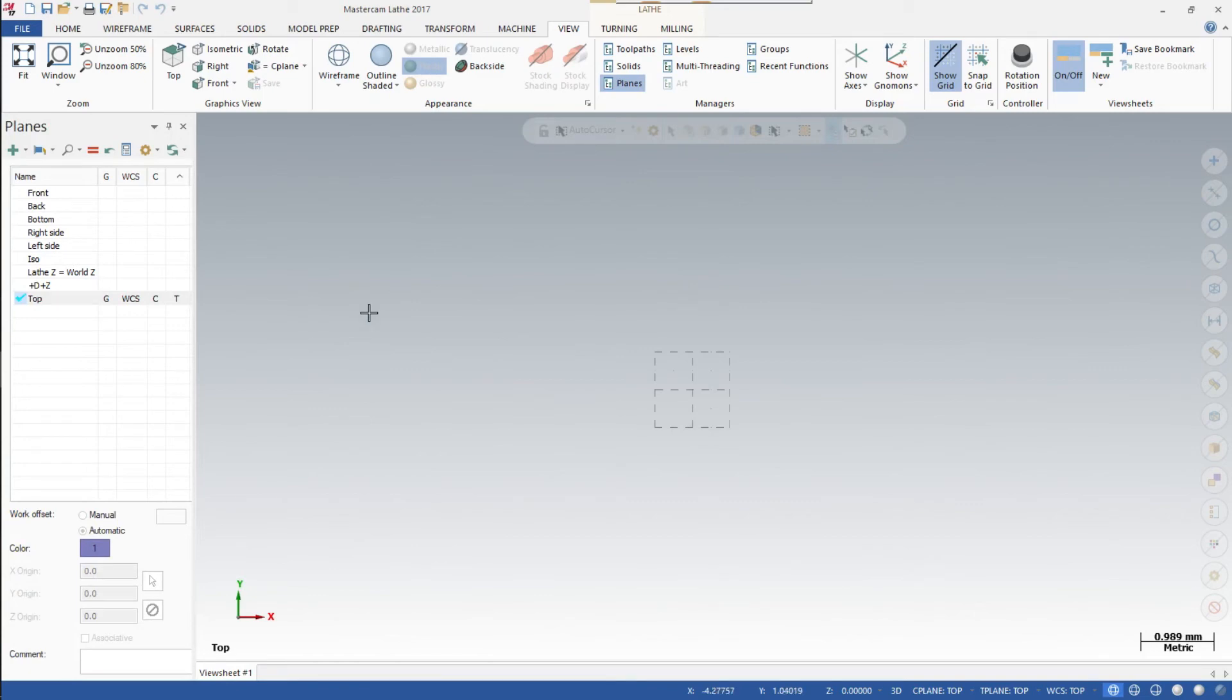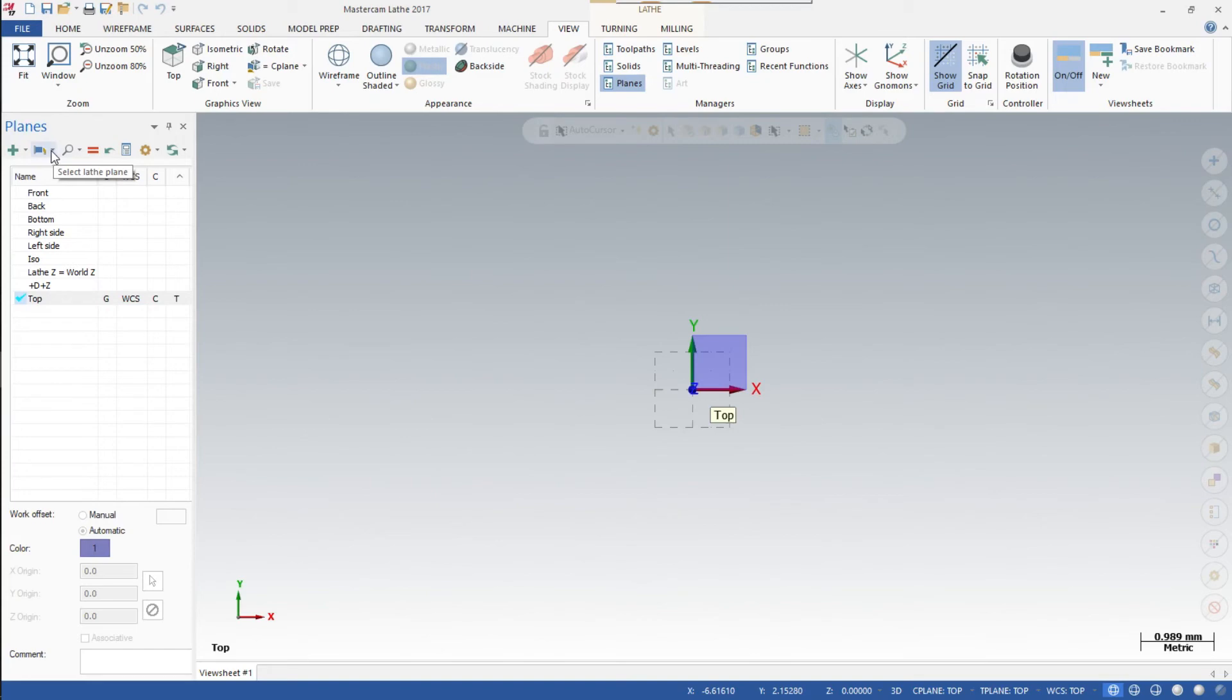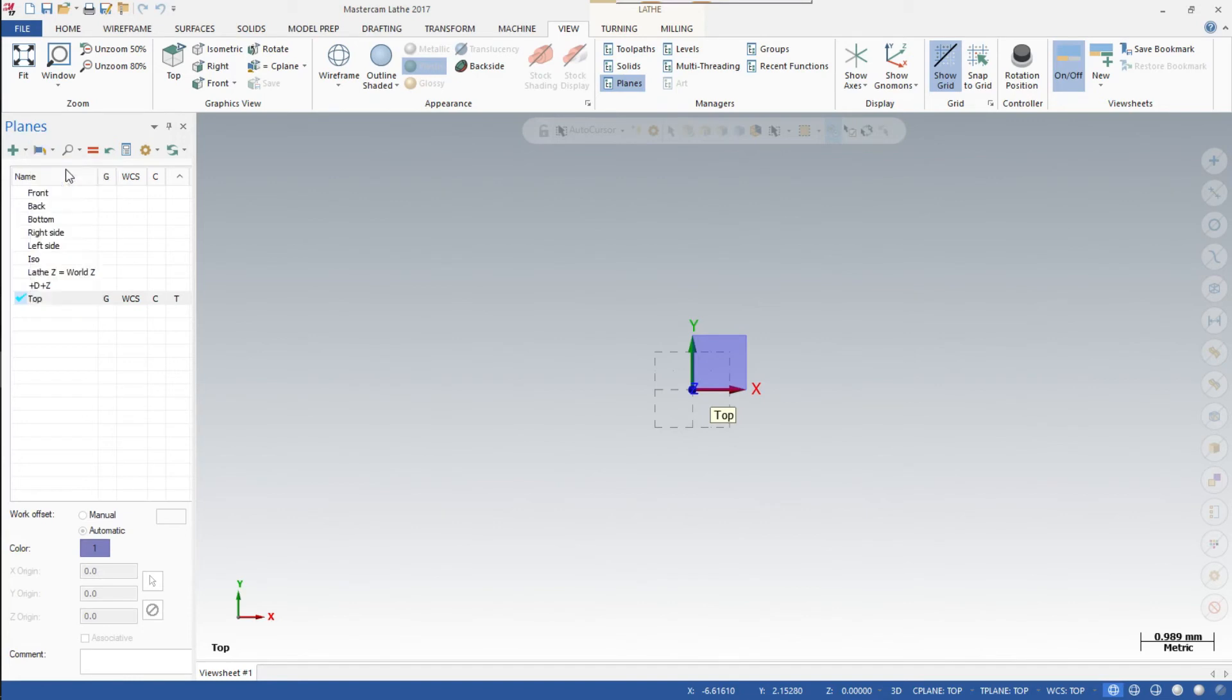Make sure to select the lathe plane where it shows D+Z+. Click on the down arrow, and at the very top it says +D+Z. Click on that one.